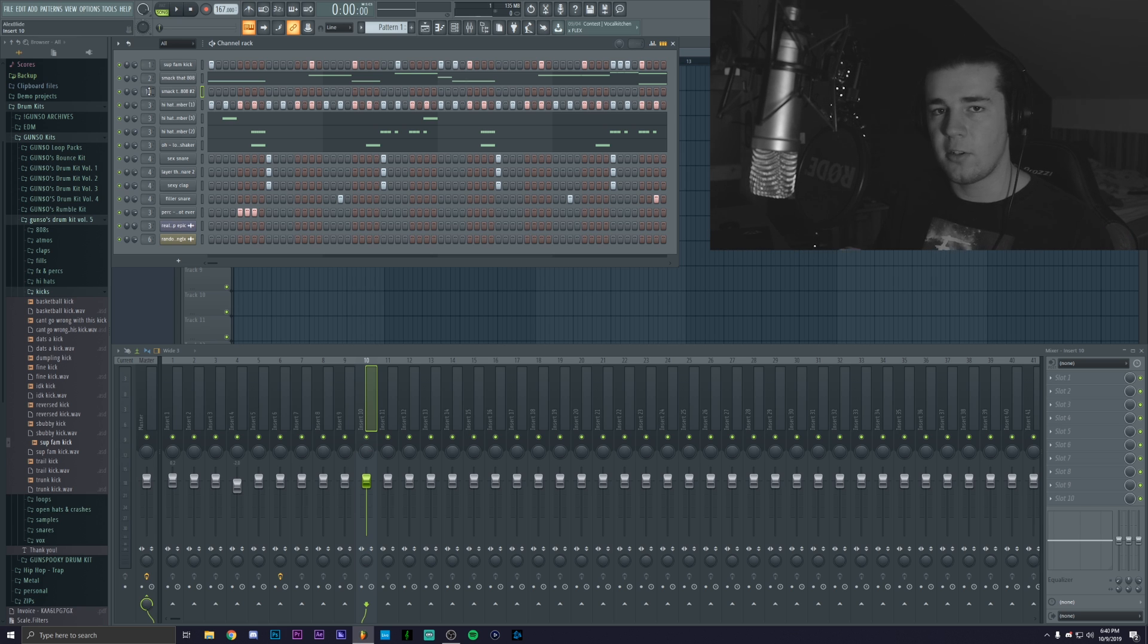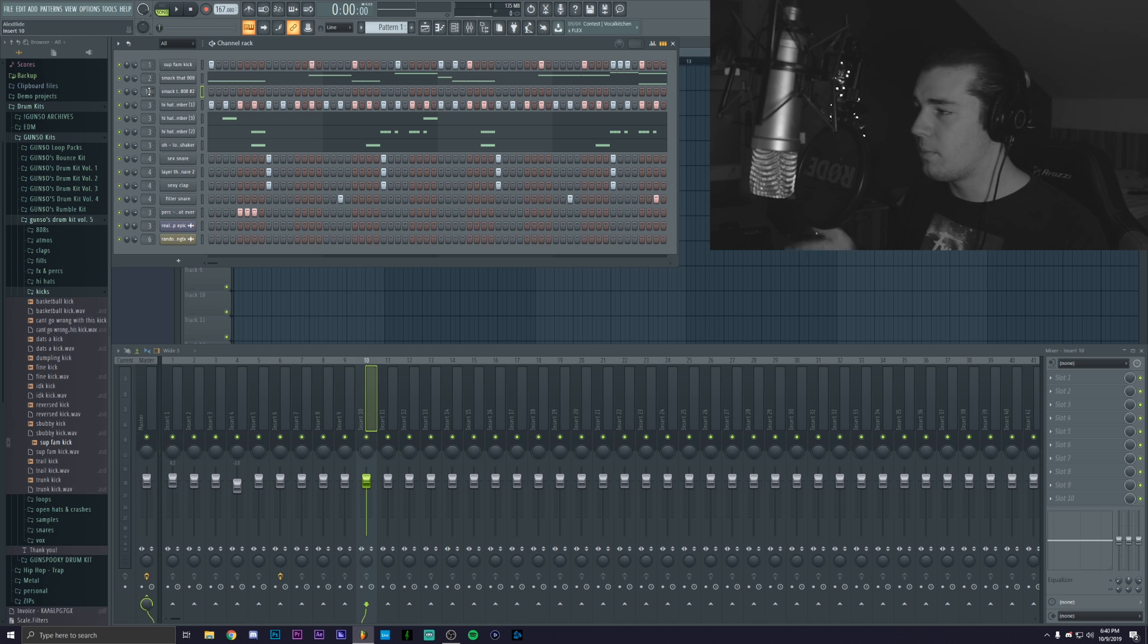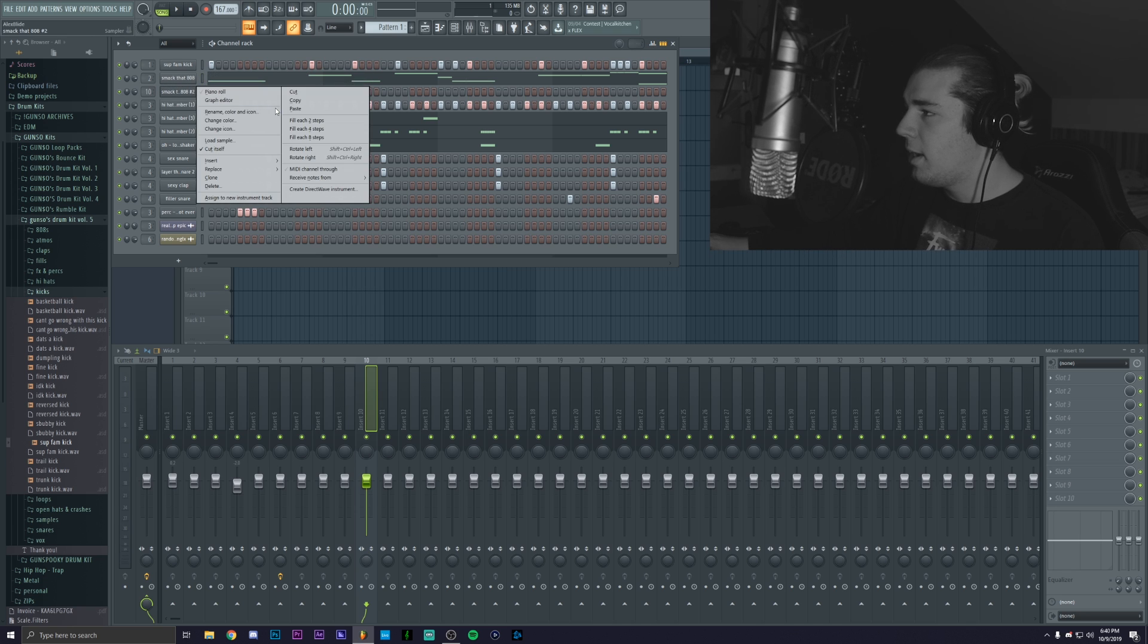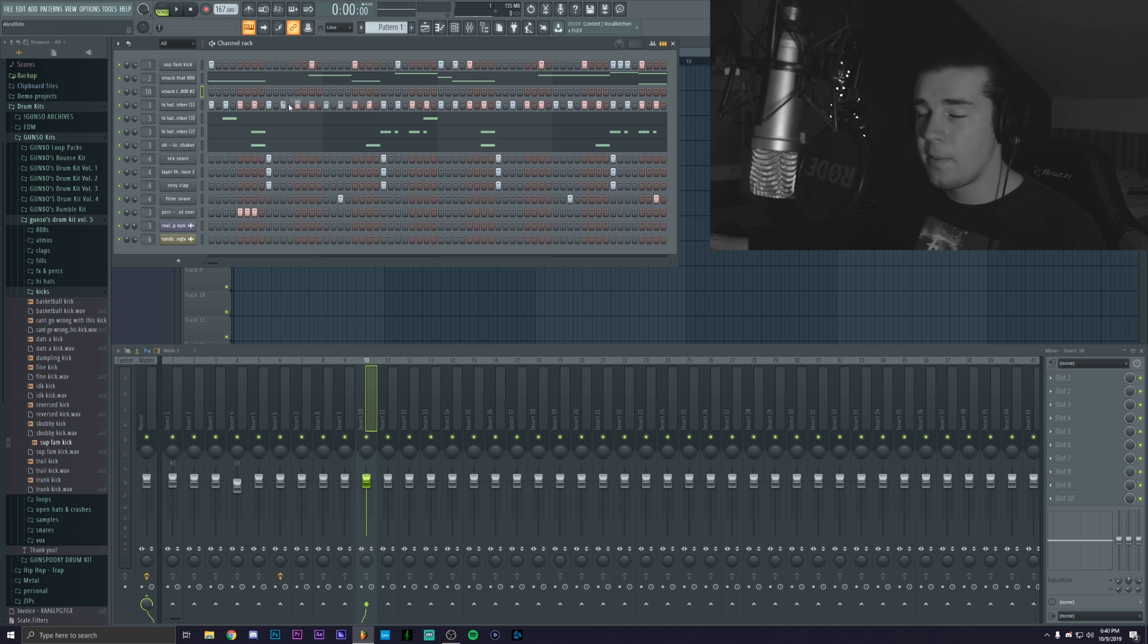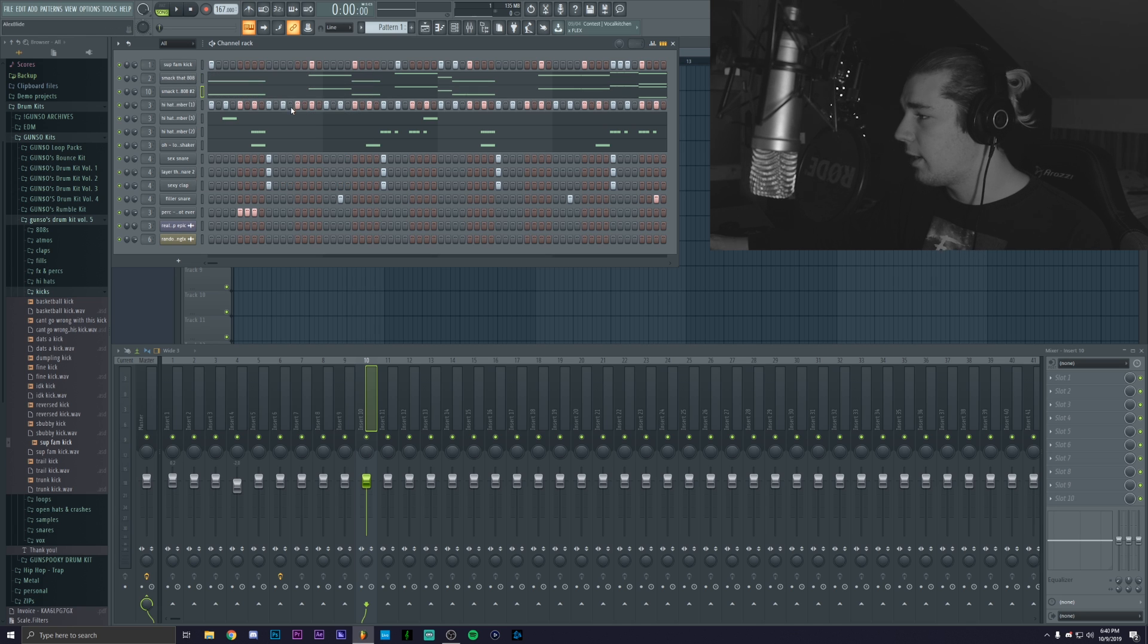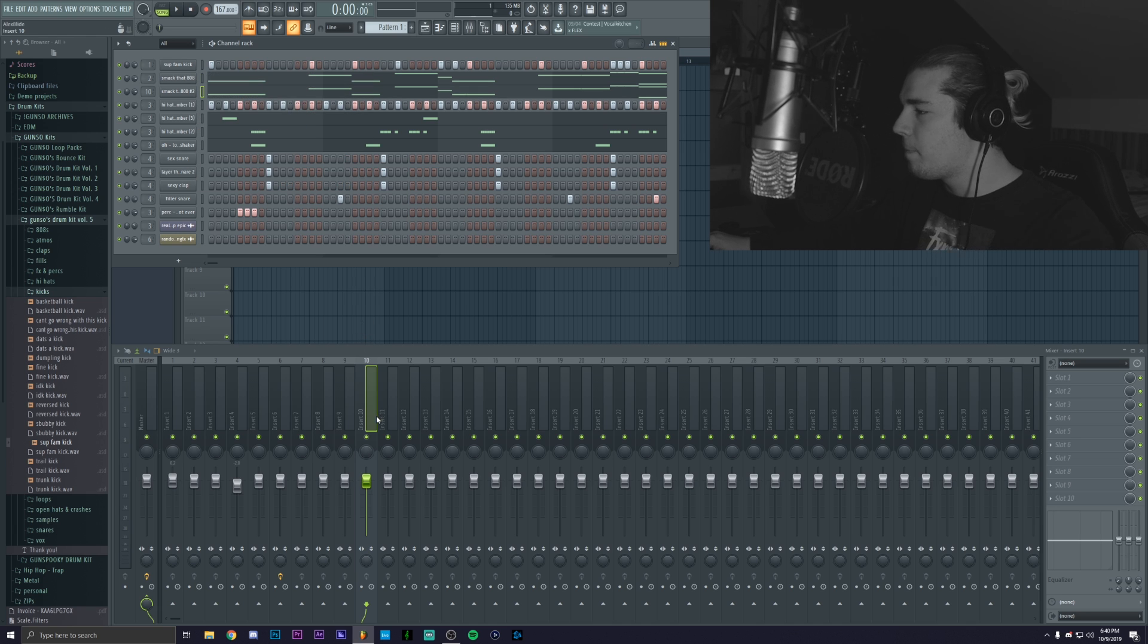You can move it in a way so they're sitting right next to each other but that's up to you. And I'm actually gonna copy and paste the pattern from the normal 808 like this.